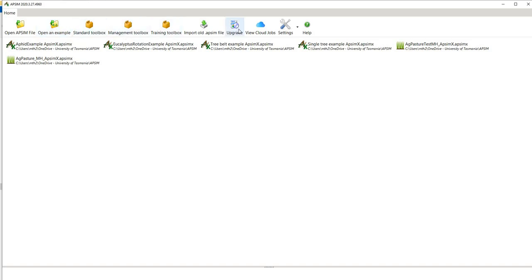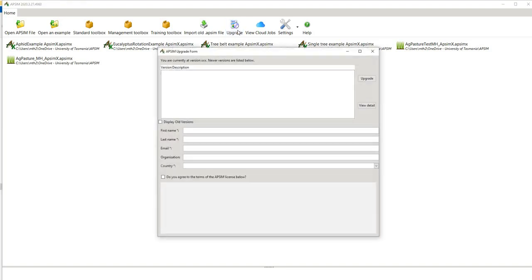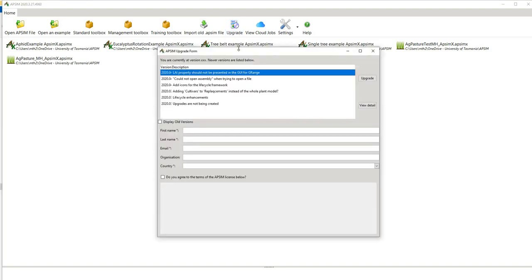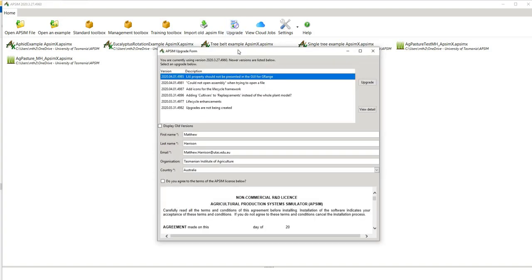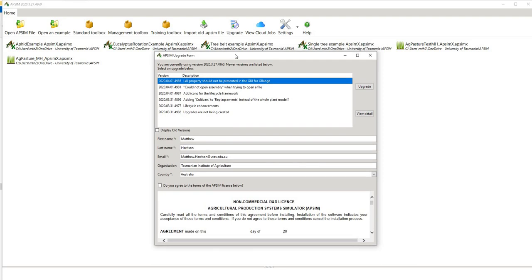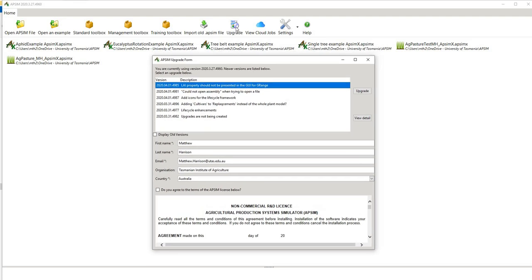Probably an important one to point out is this upgrade button. If you haven't opened APSIM Next Generation for a couple of months, in contrast to previous versions where you had to download the more recent version, APSIM Next Generation has all of these upgrades built in, so you just hit upgrade and then it shows you the bug fixes.